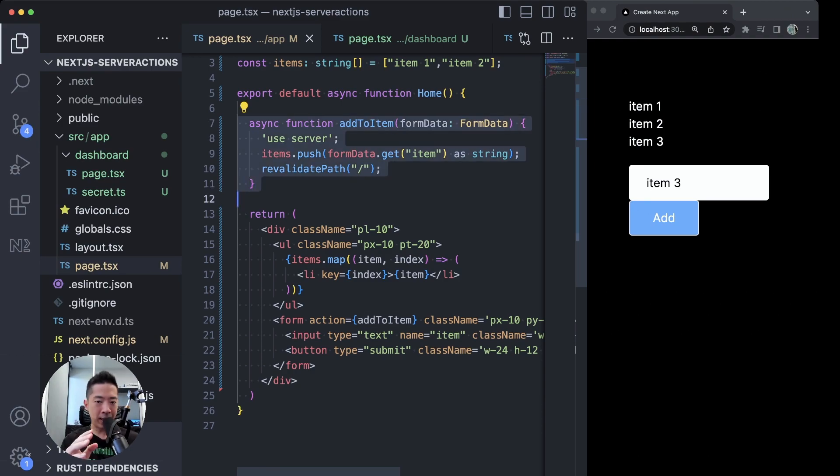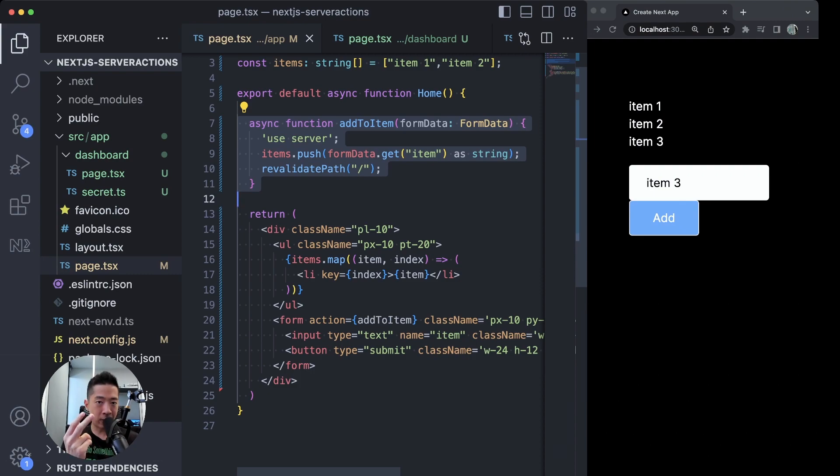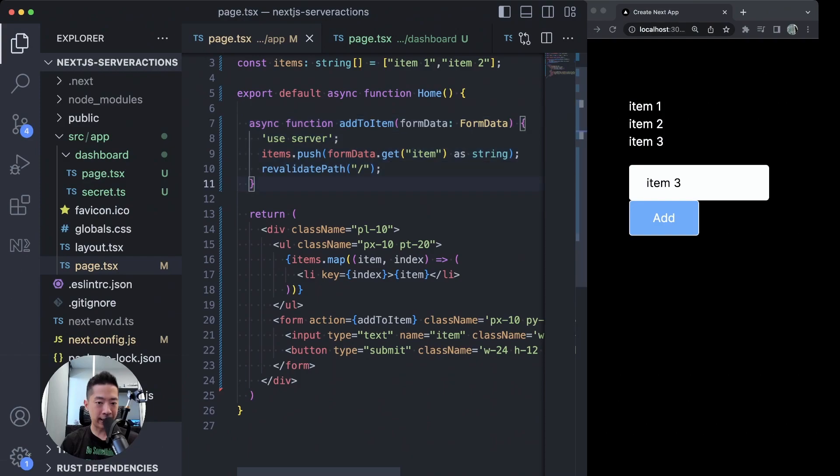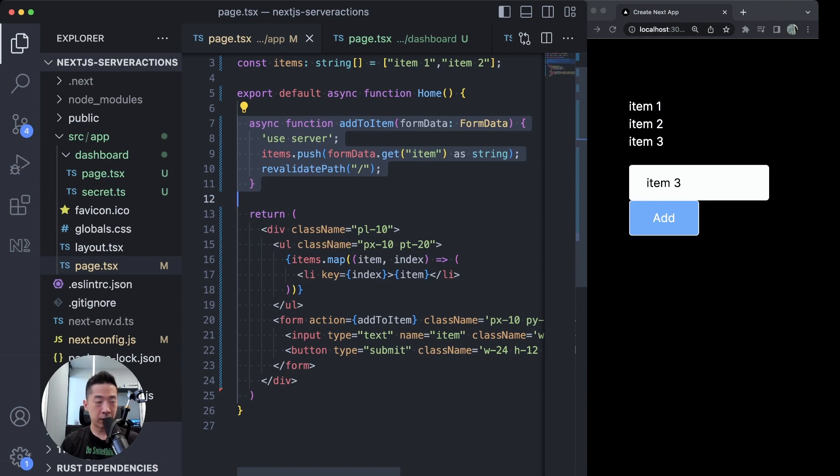For example, over here we have this server action add to item. Imagine this was actually in a custom API handler at the backend. That API endpoint would be able to be reused as the backend for maybe a React Native mobile app. But in this case, because this is used as a server function and embedded in this server component home, it is so tightly coupled that there is no separation of concerns. How would you even reuse this for your other front-end apps or mobile apps?